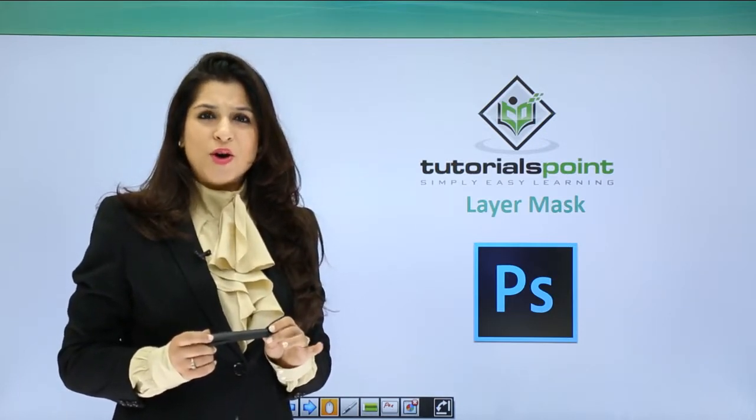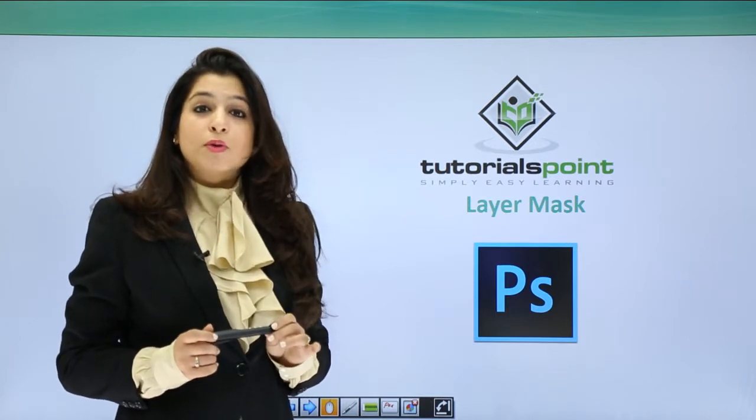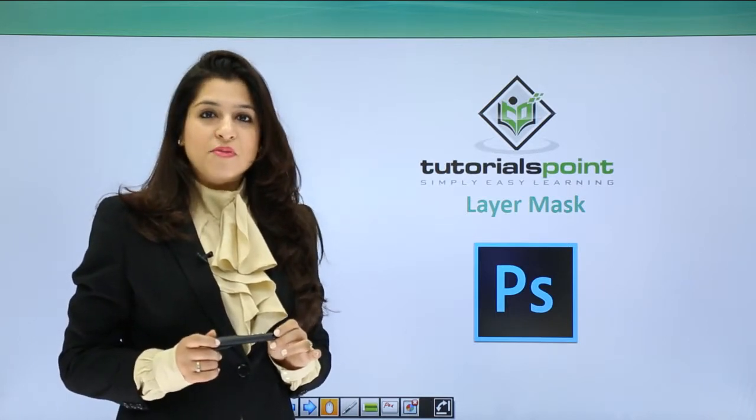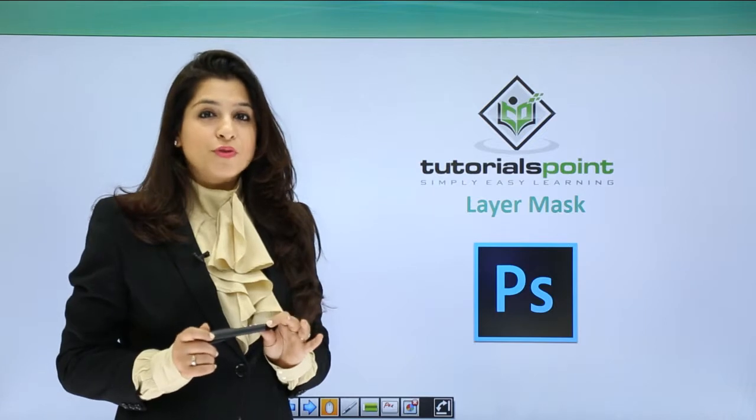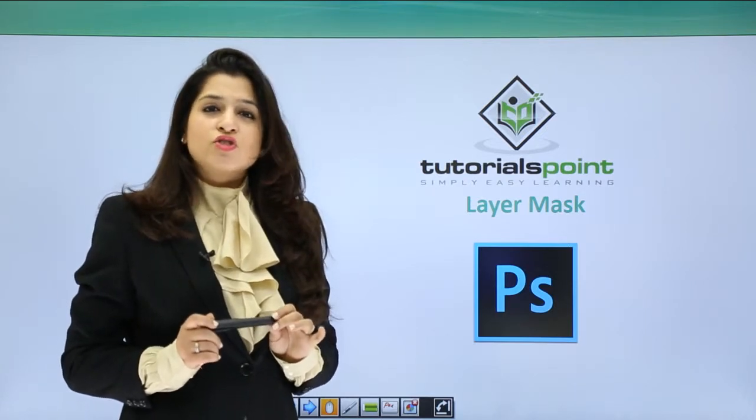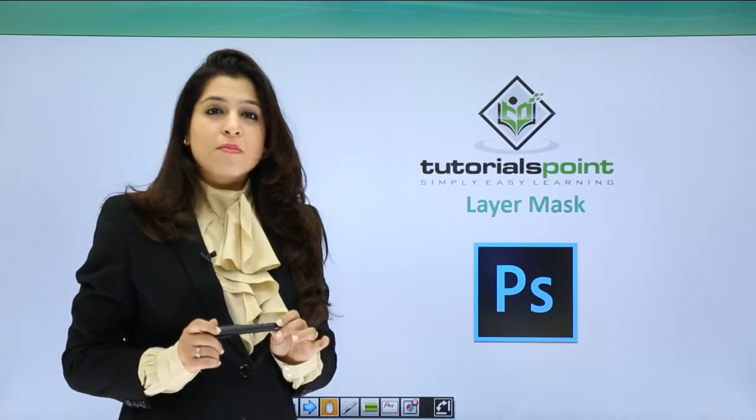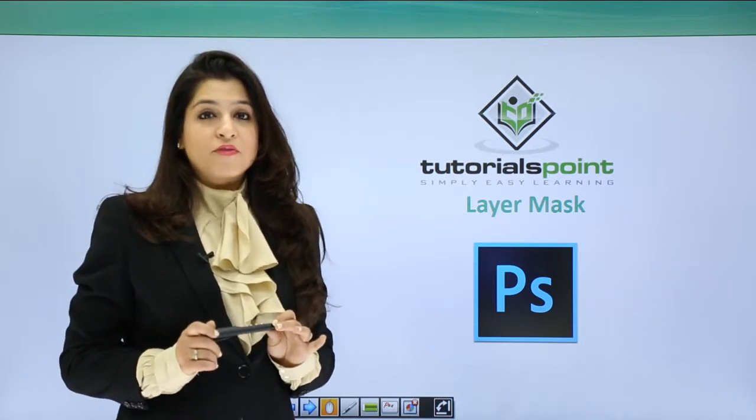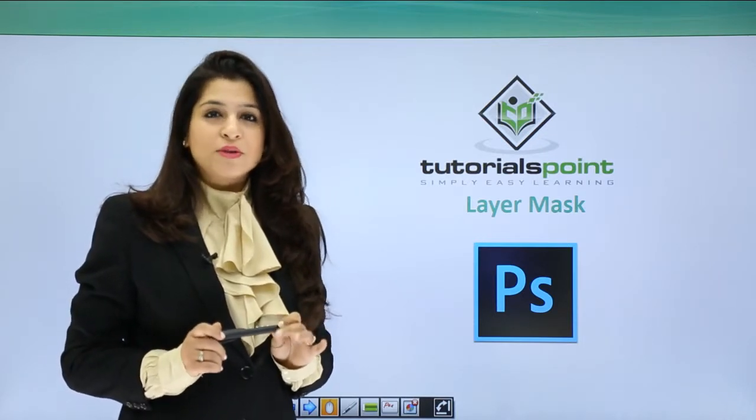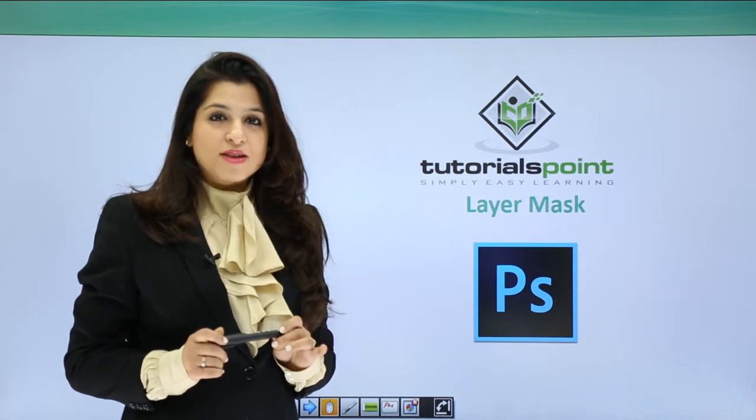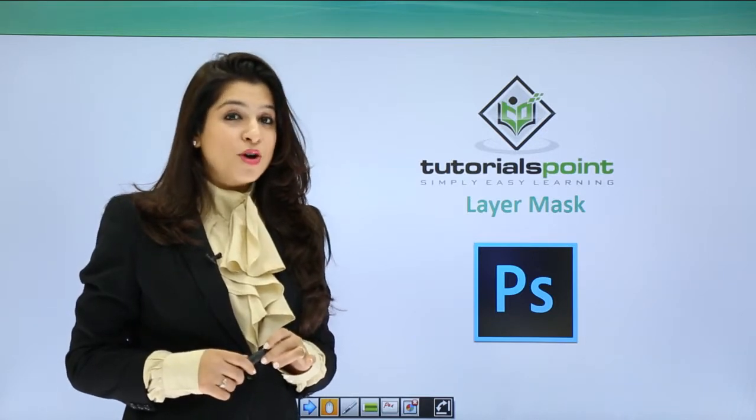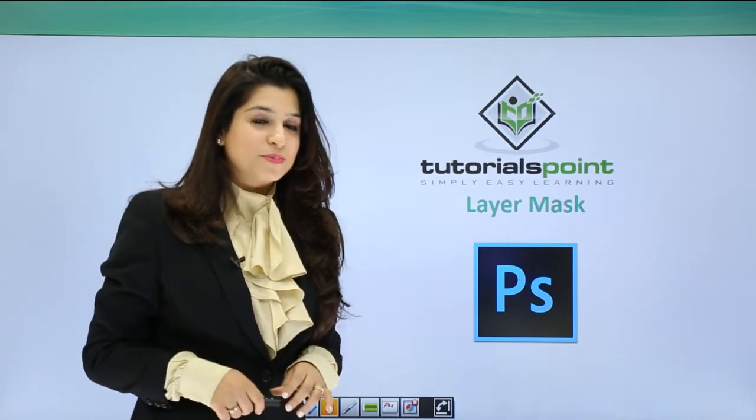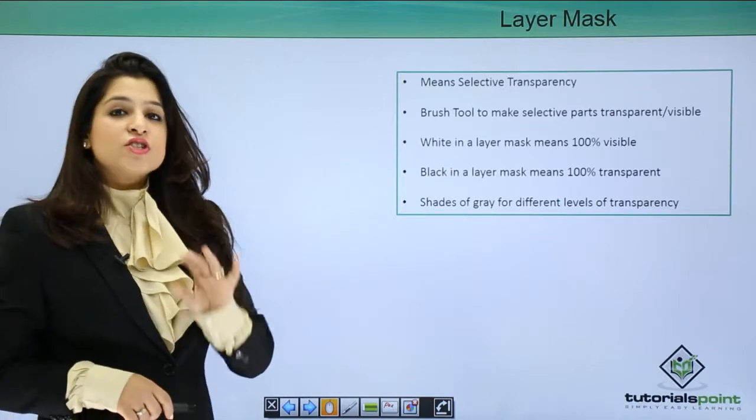Layer mask is a feature which, when you're not aware of it, may look confusing. But once you are clear about layer masks, it makes your life super easy. Trust me, just a few steps in layer mask works wonderfully. Amazing effects in Photoshop can only be created using layer masks.